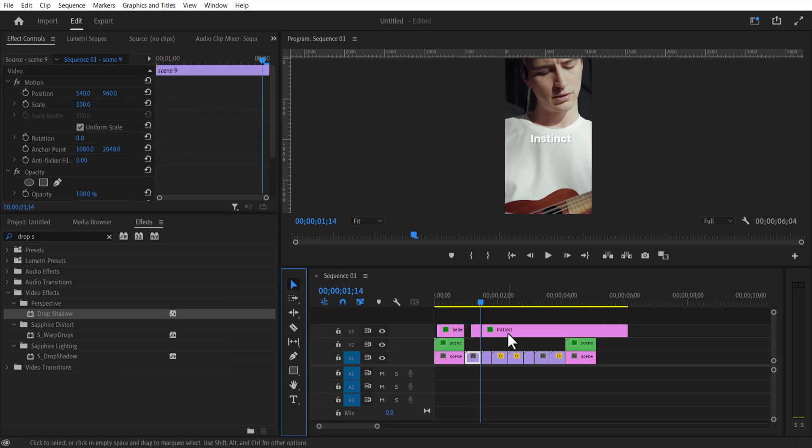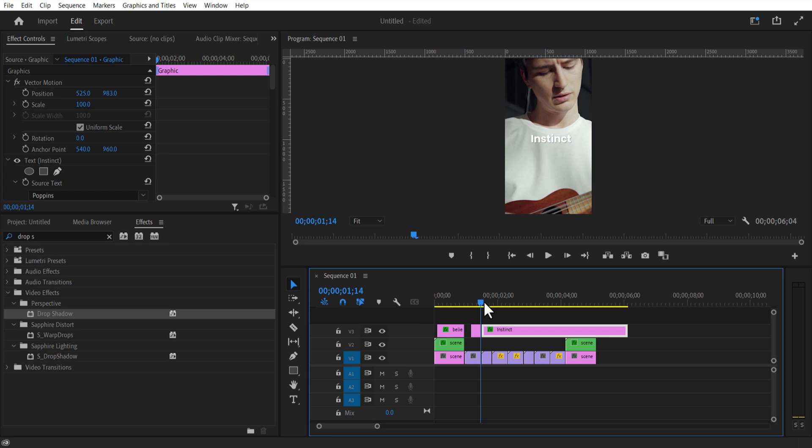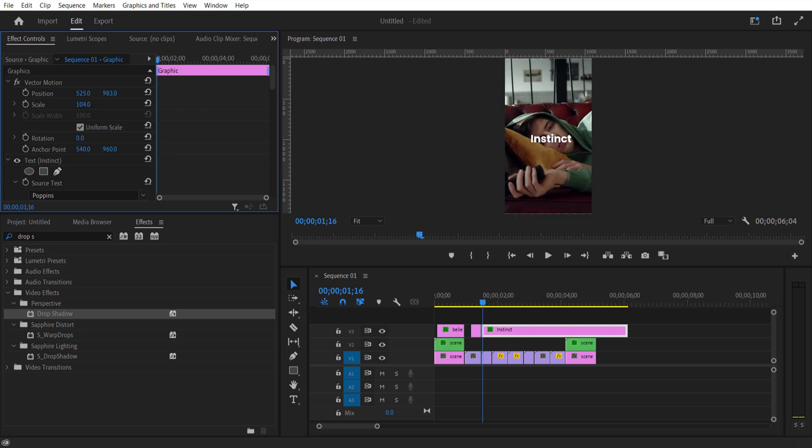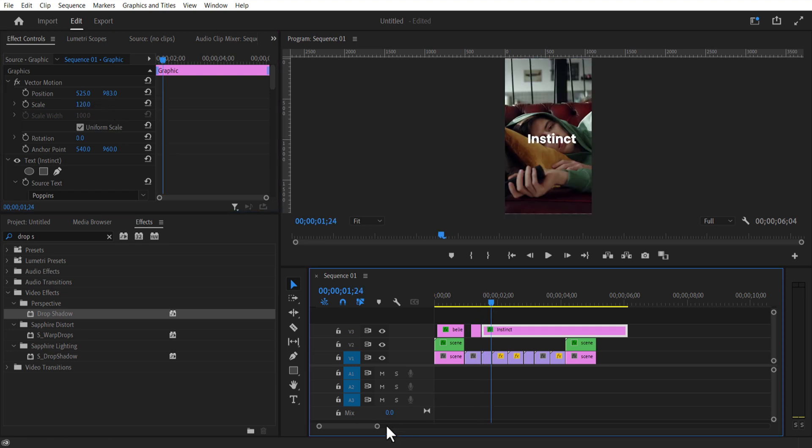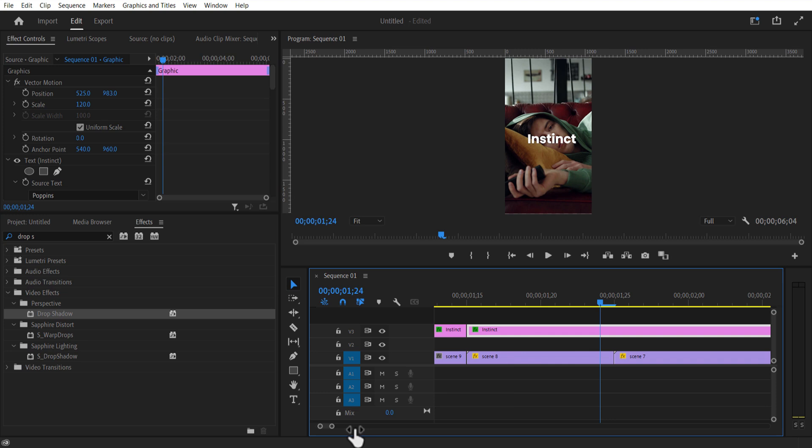For the second text, I increase the scale size a little bit. For the third text, I increase the scale size a little bit more.